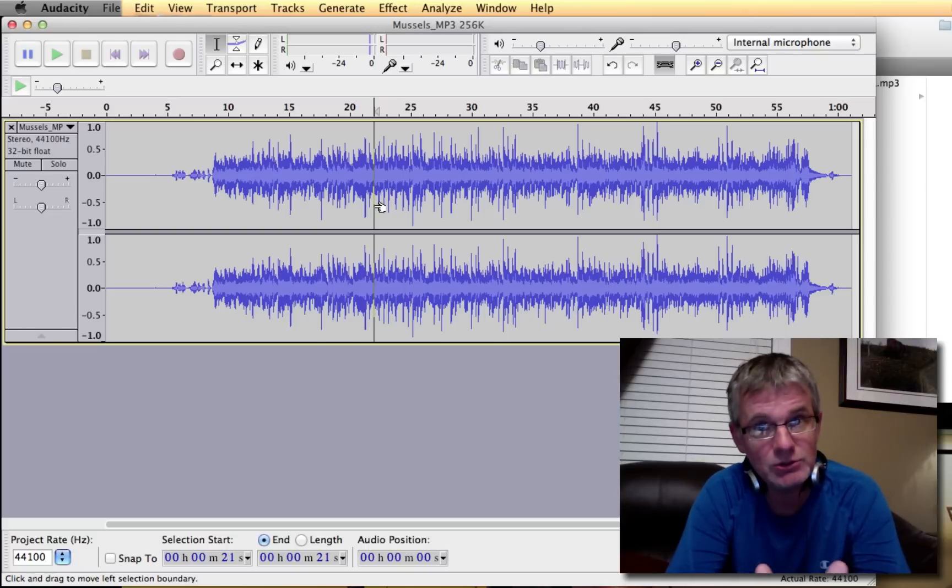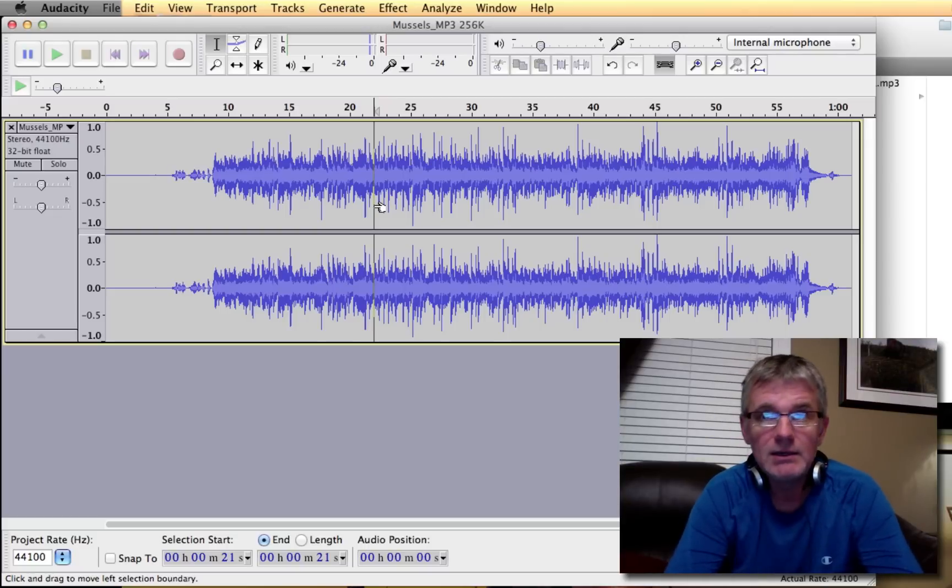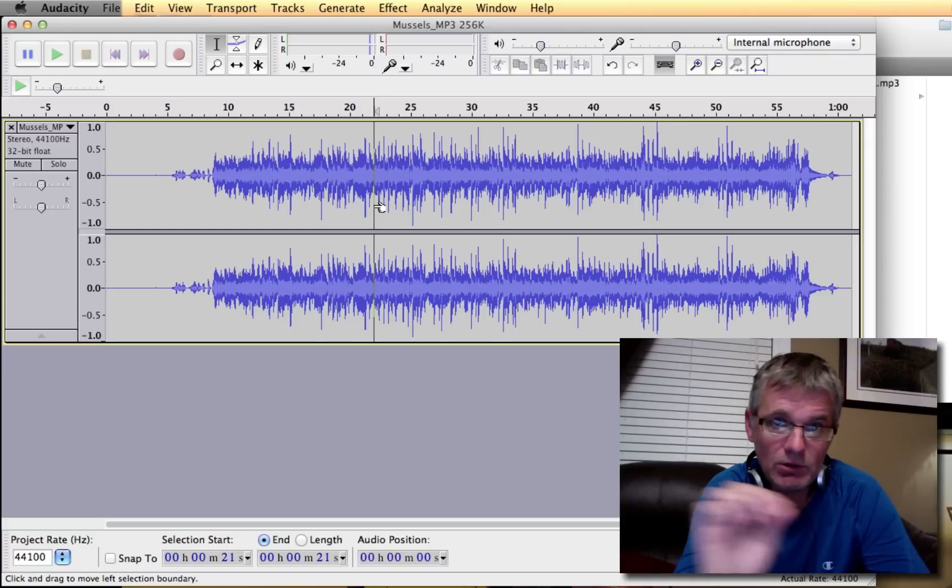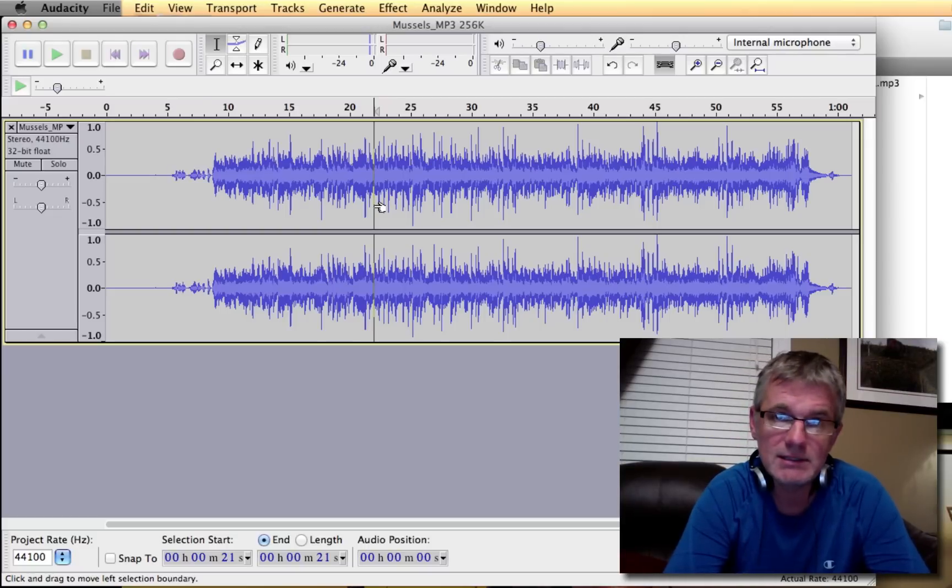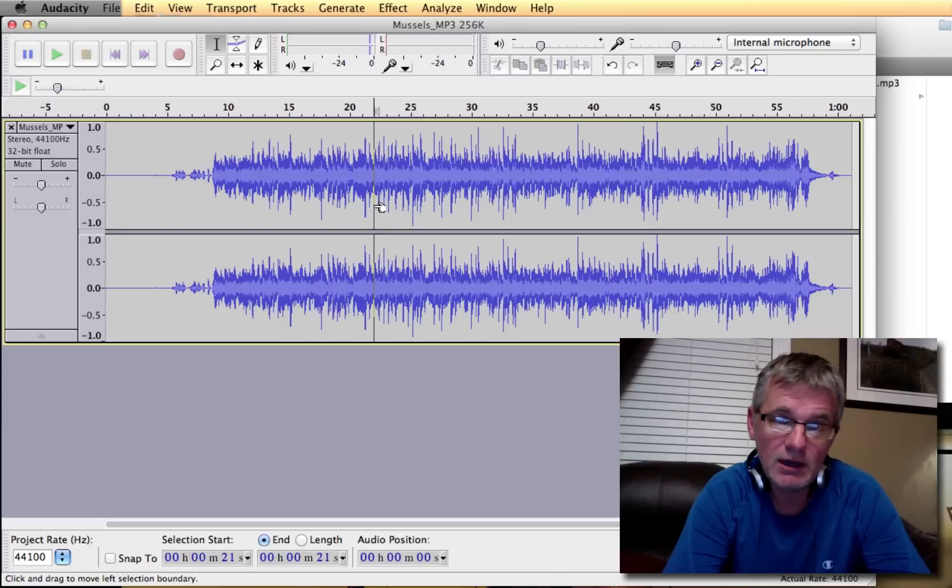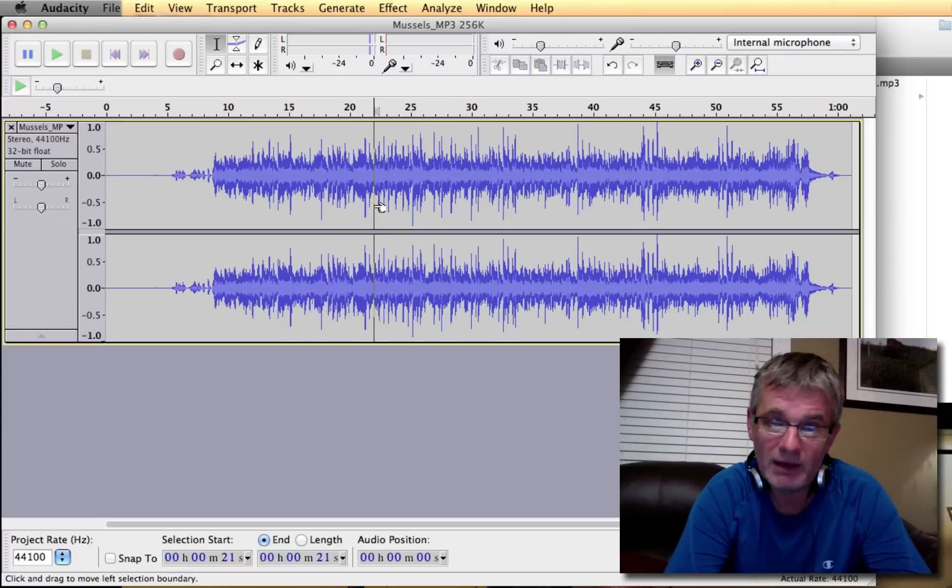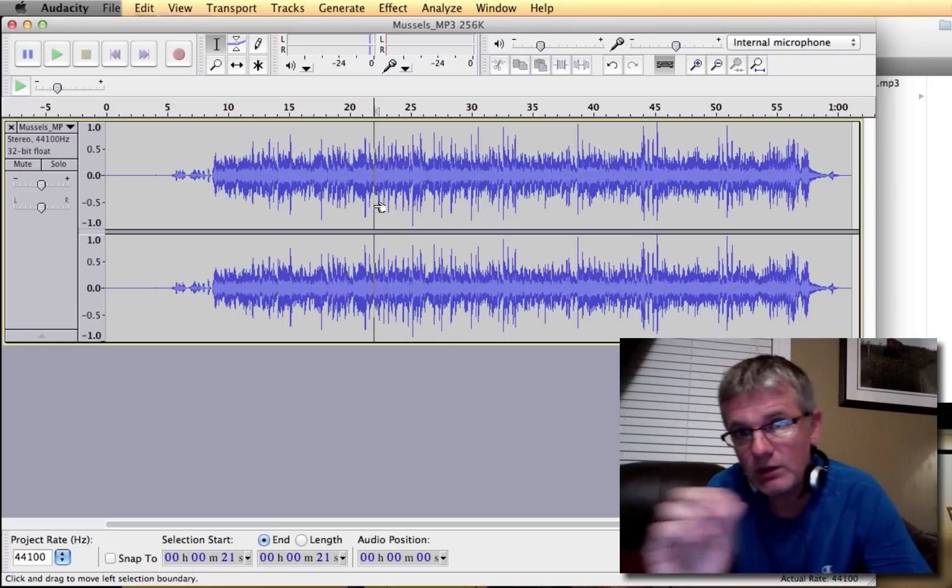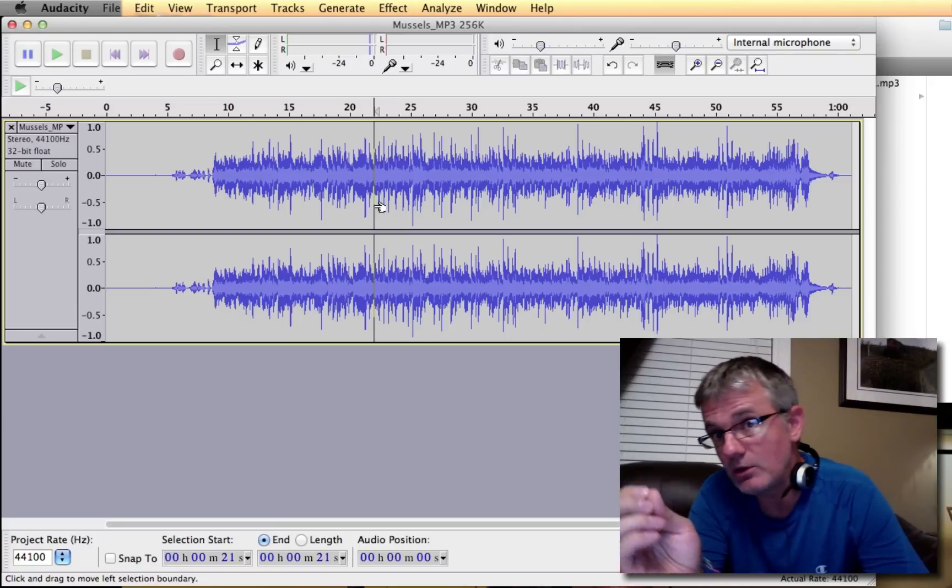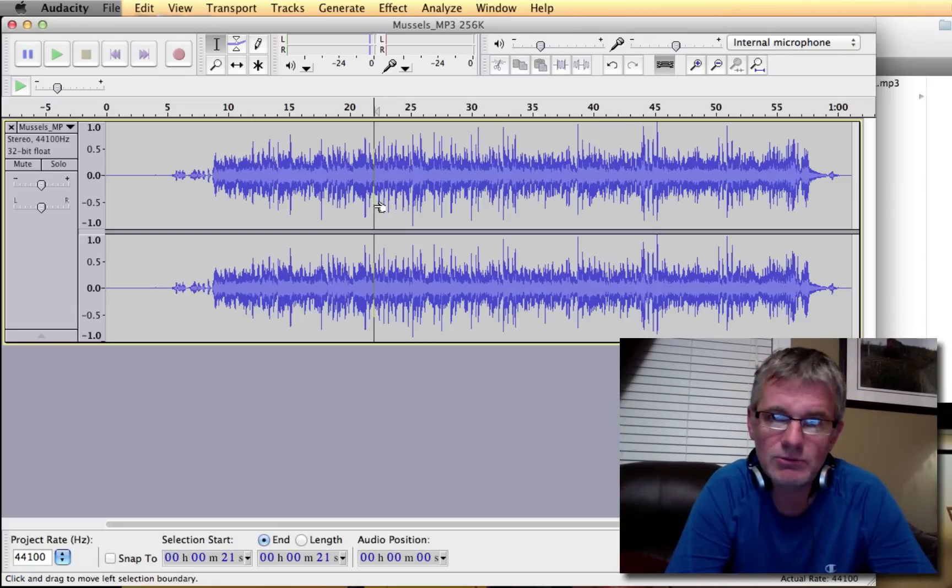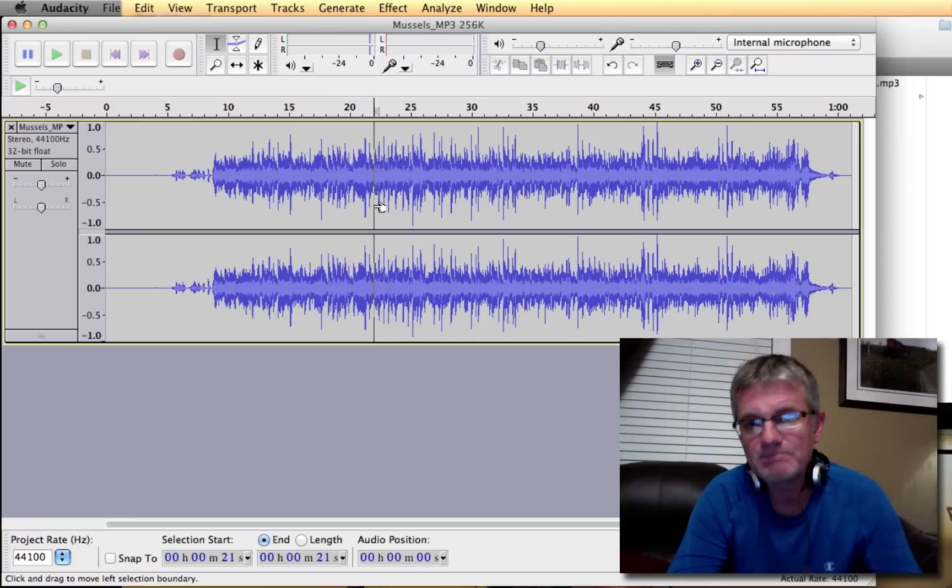You can also do this manually. You can take those sliders that were in the Amplify effect and you can change them yourself. So you may not want to go to 6.2. You may want to go to 6.1. And you can do some trial and error and see.